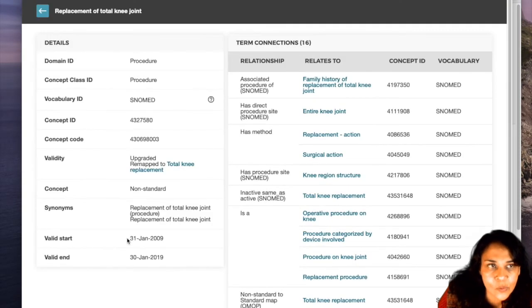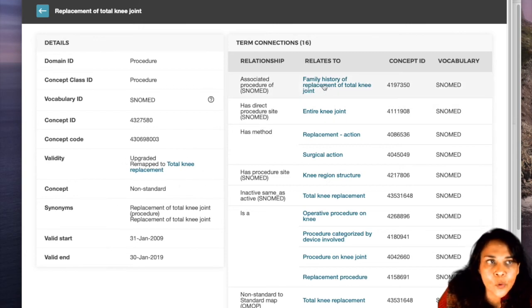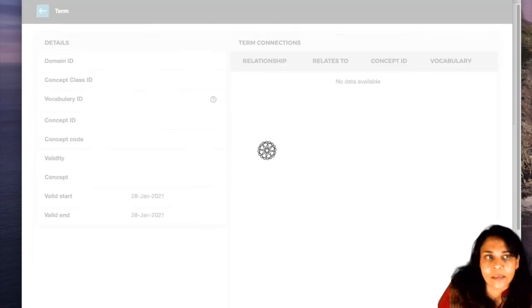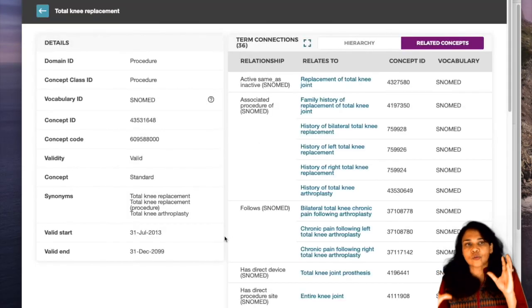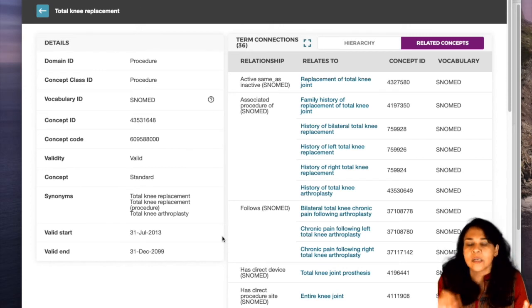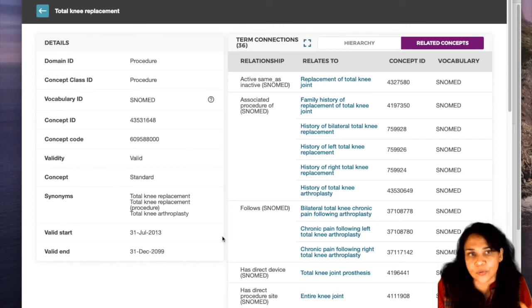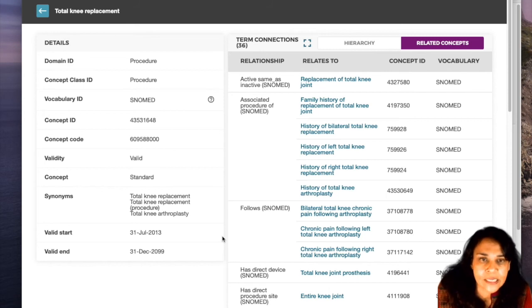What I really like about OMOP is it's completely backward compatible — they never lose anything. All concepts always stay in there. Even if they become invalid, they still have a concept ID and their placeholder remains. It's marked as invalid and you are always told what it's been mapped to. So 'replacement of total knee joint' has now been mapped to 'total knee replacement,' and this is no longer valid as of January 30th, 2019.